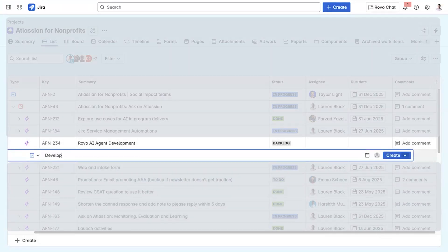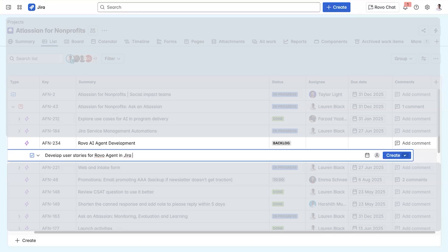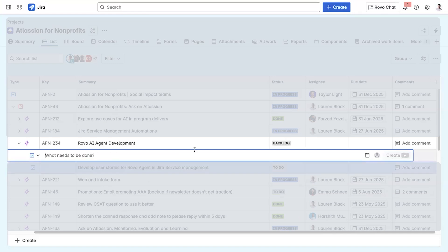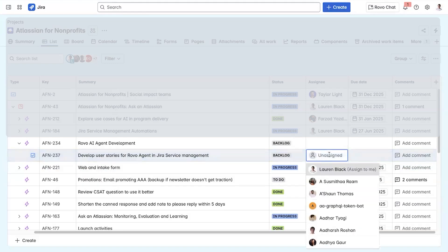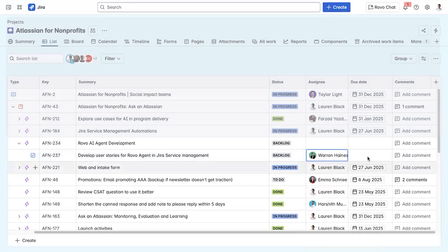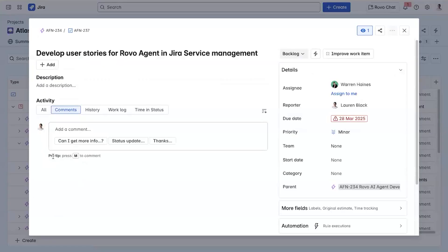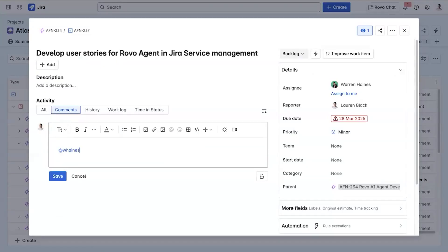Lauren again here. With the first phase done, I can build out the tasks of the second phase, implementing Rovo into our support programs. I can pull in another team member who will be executing the work. Within the task, I can comment to tell him he's ready to get started. He'll take you through that work.